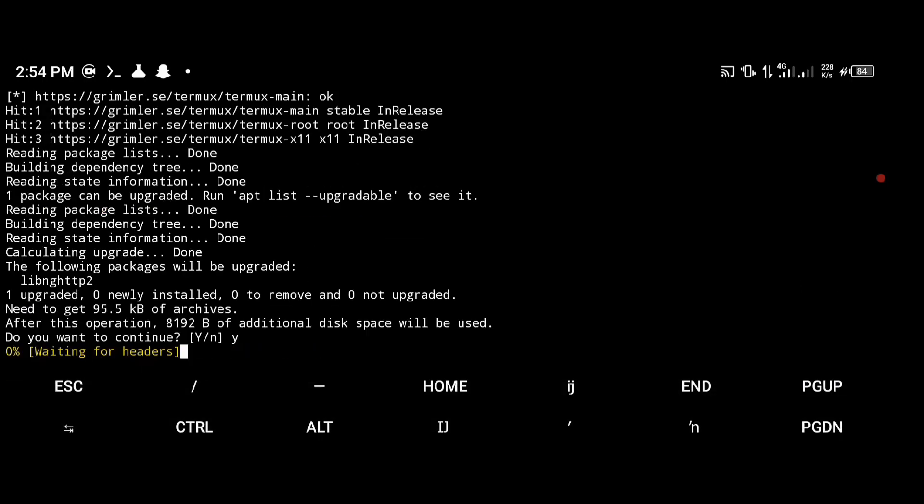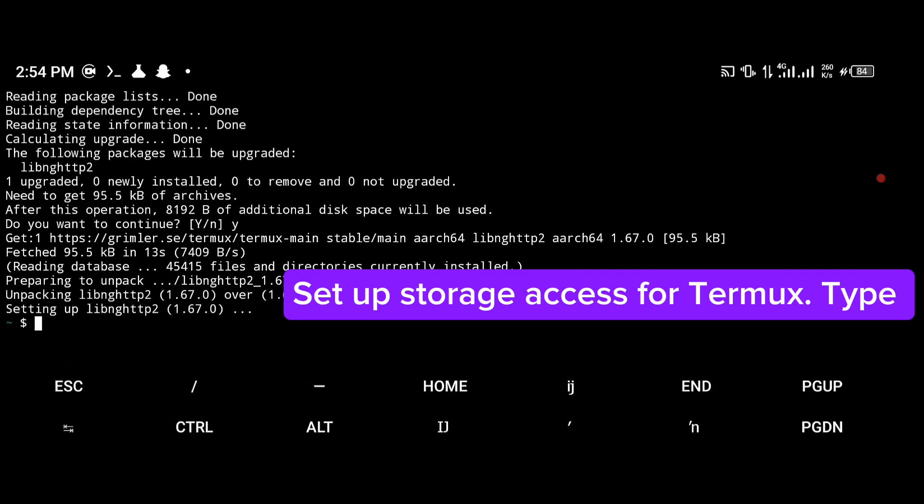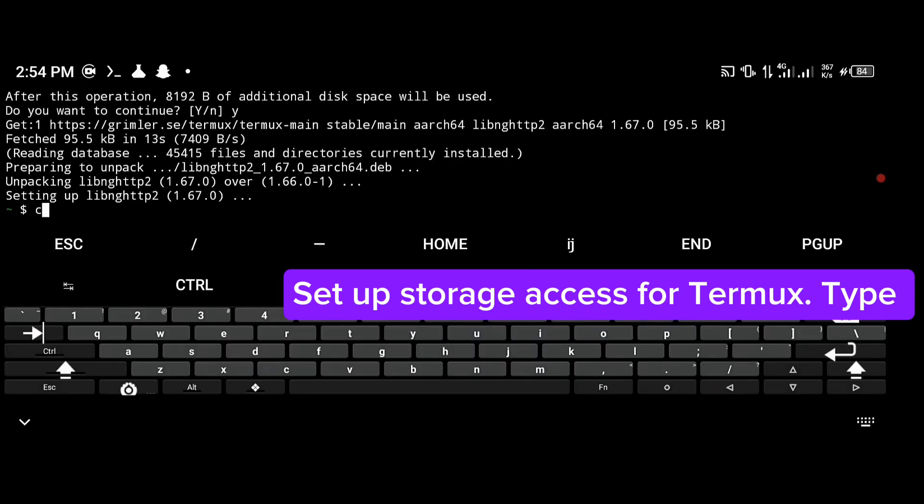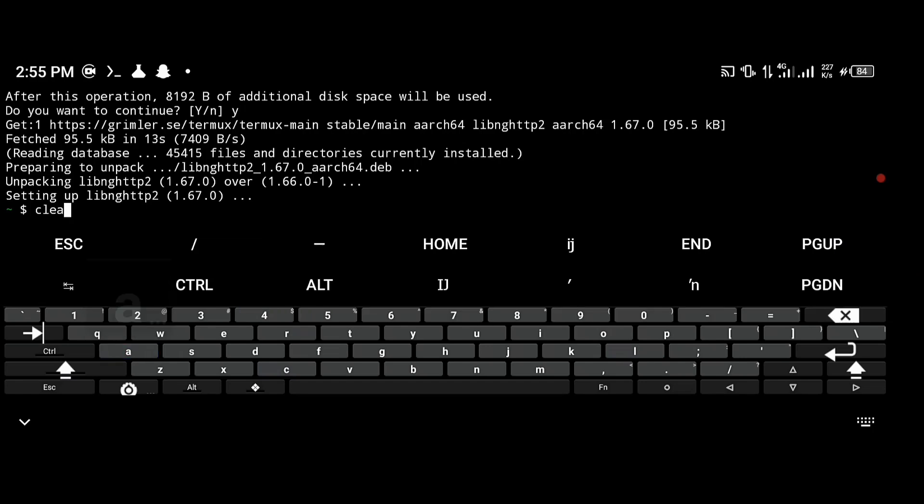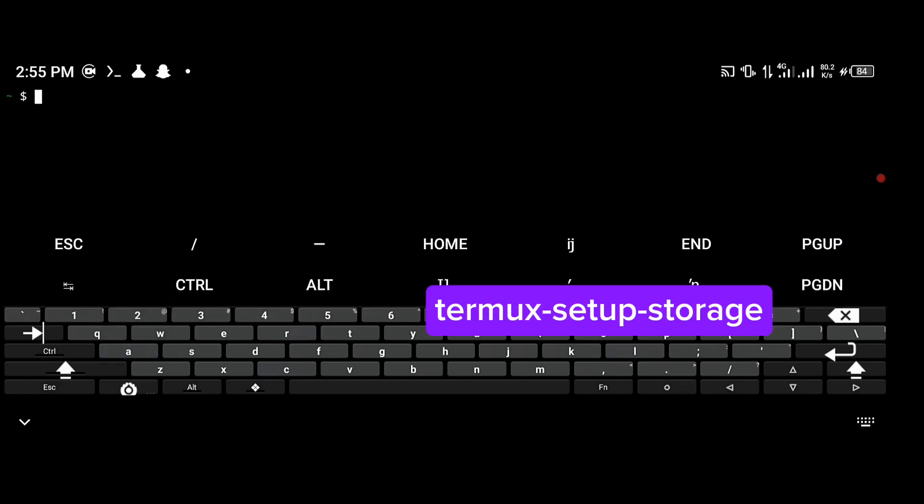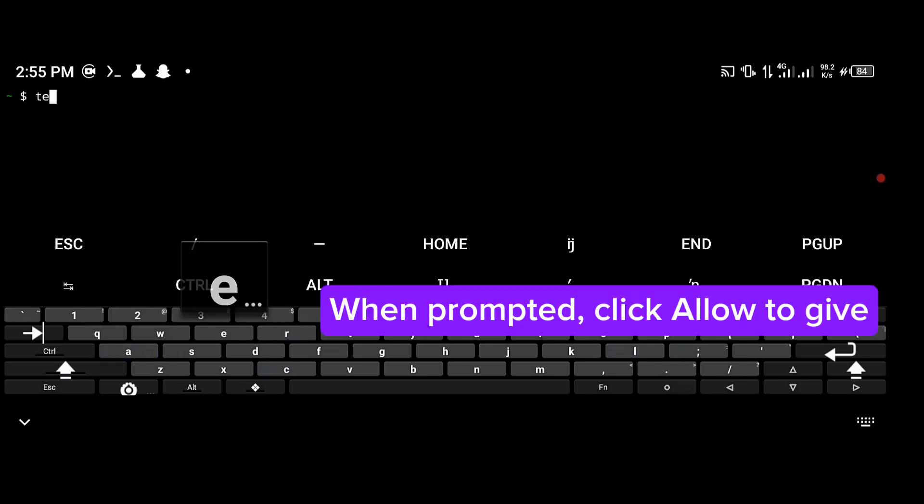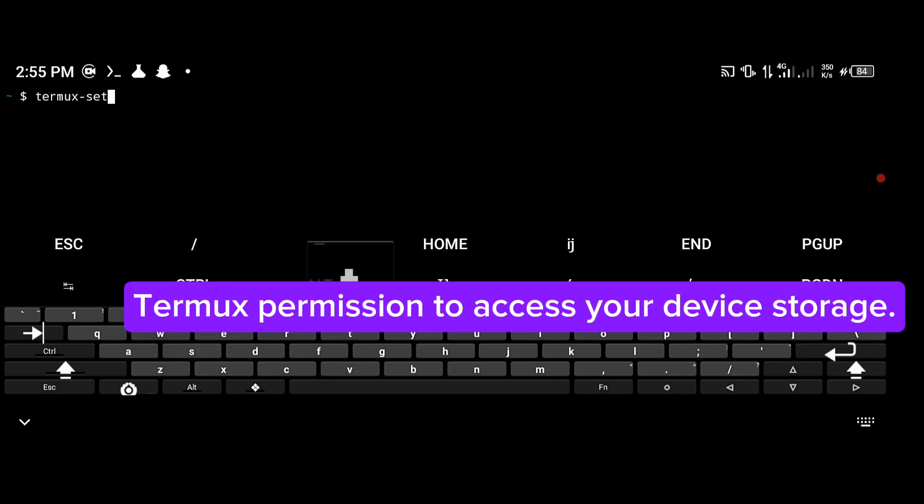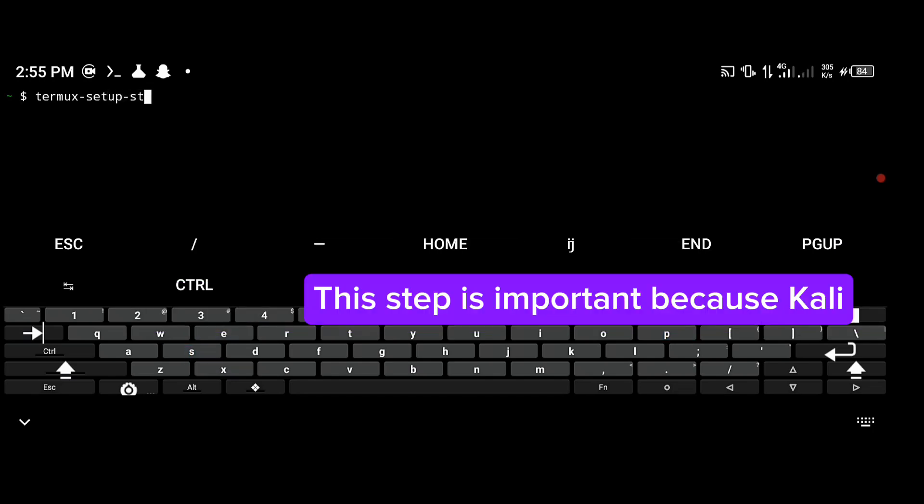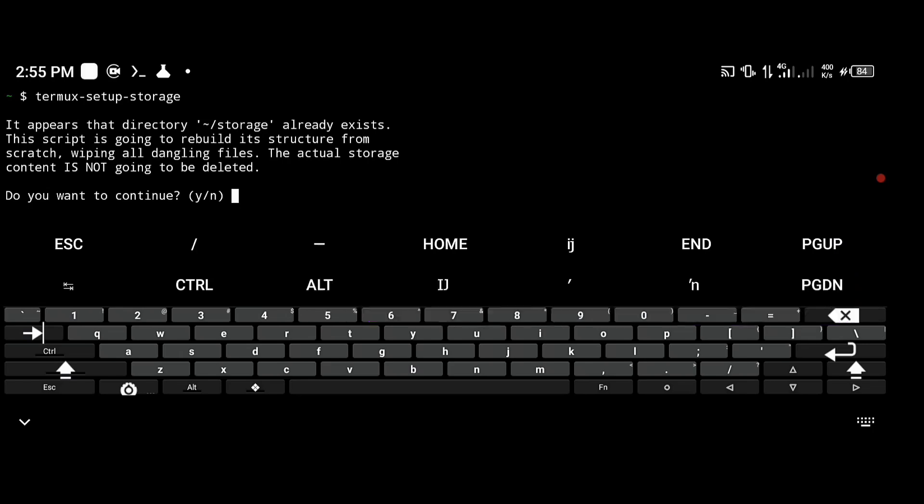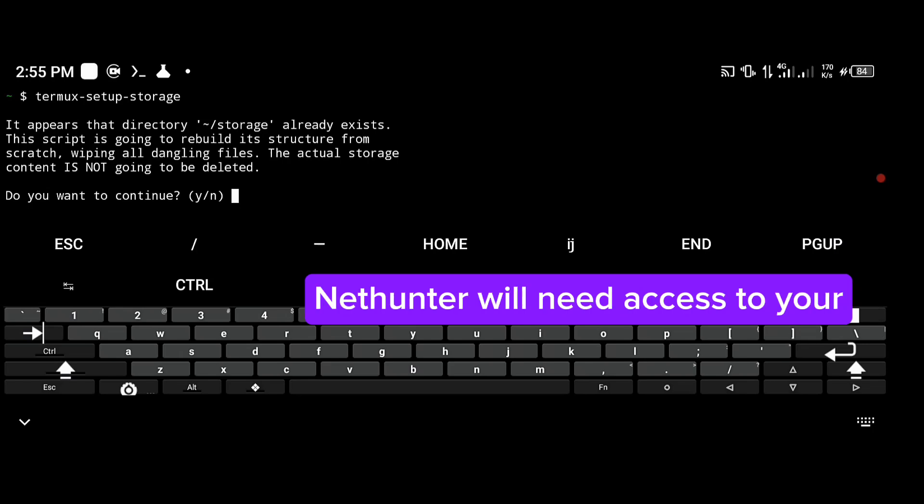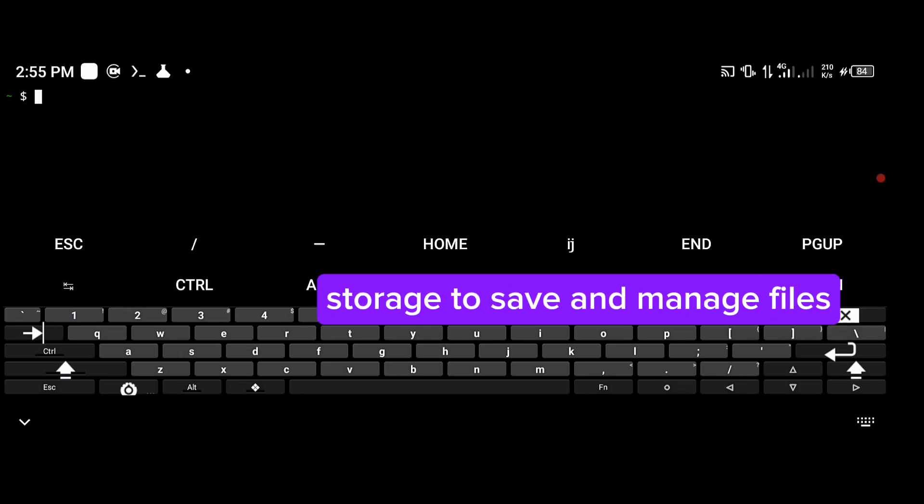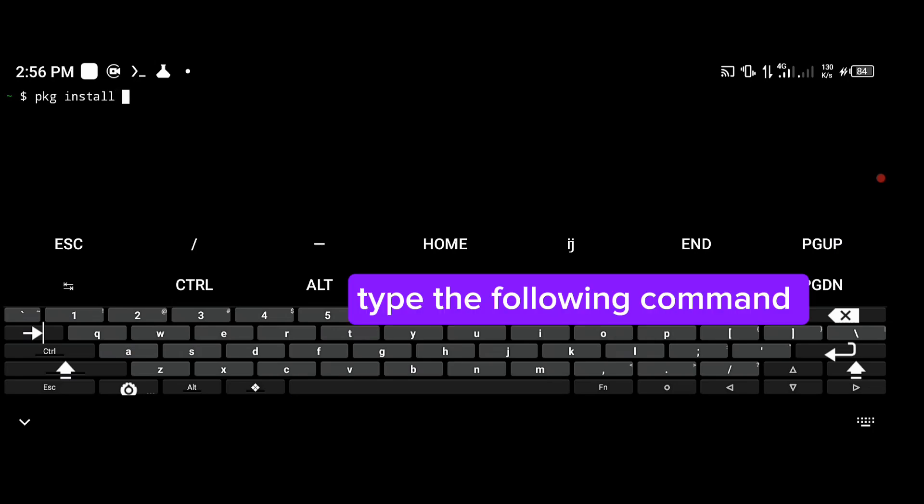Set up storage accessible to Termux. Type termux-setup-storage. When prompted, click allow to give Termux permission to access your device storage. This step is important because Kali NetHunter will need to access your storage to save and manage files.